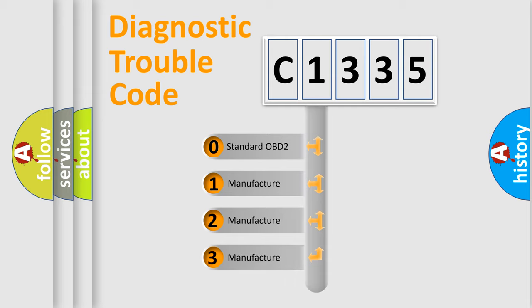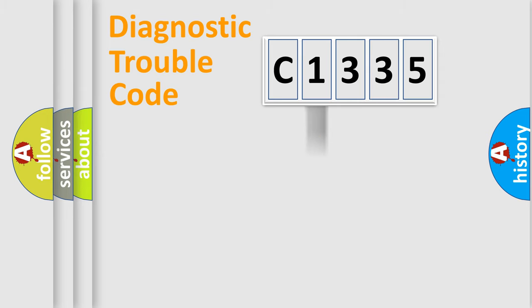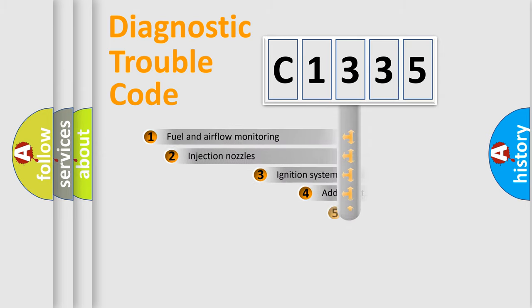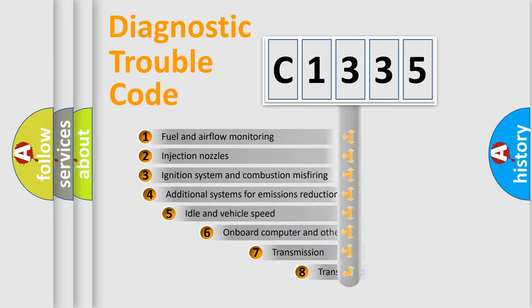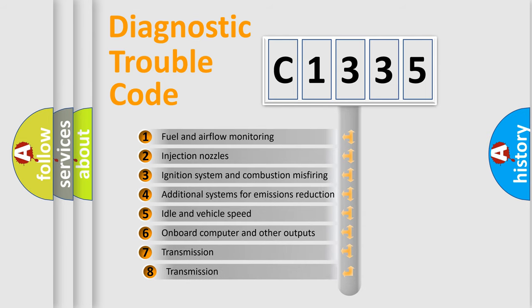If the second character is expressed as zero, it is a standardized error. In the case of numbers 1, 2, 3, it is a more precise expression of the car-specific error.